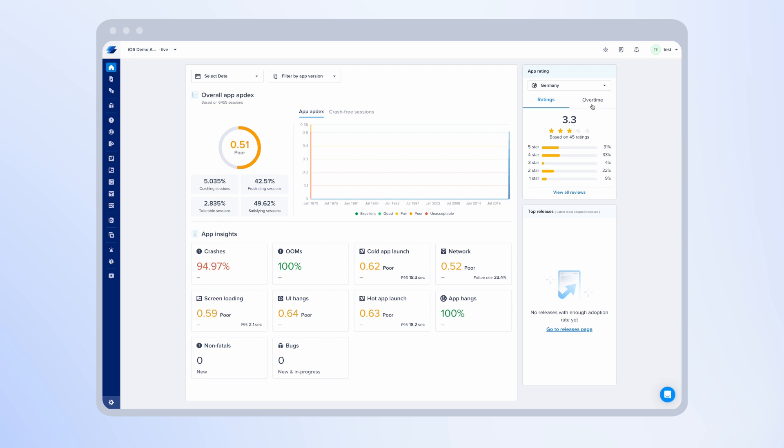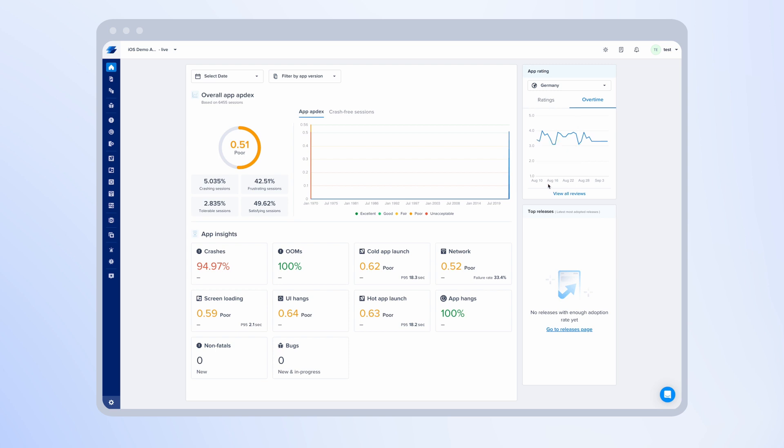And here you will see app rating over time to notice drops in the app rating and to understand how your rating changes over time.